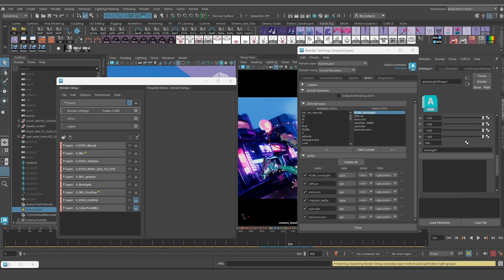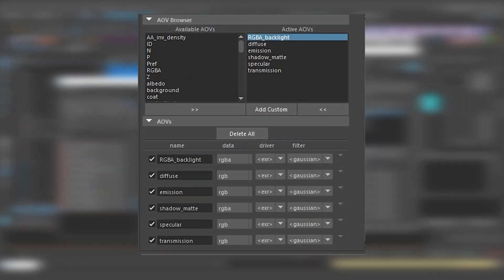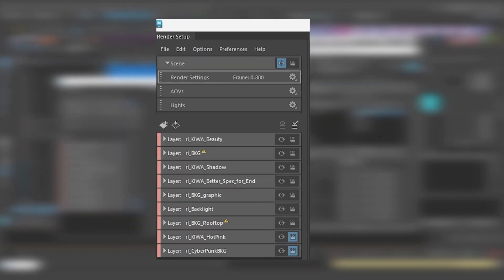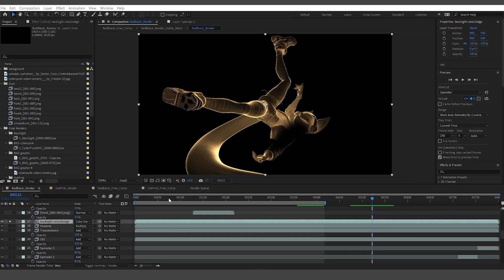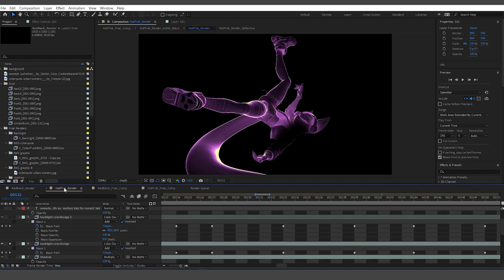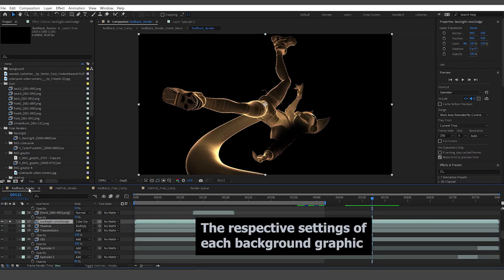I split the AOVs into six render passes. I also split the render layers to isolate the beauty passes, background, lighting and shadow information. The shadow and the backlight are being shared by the two different renders, and I changed the backlight in After Effects to match the respective settings.